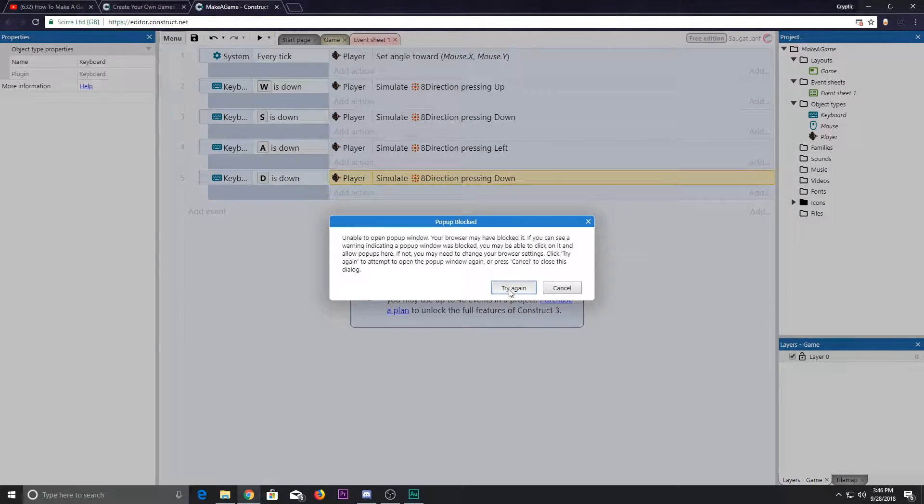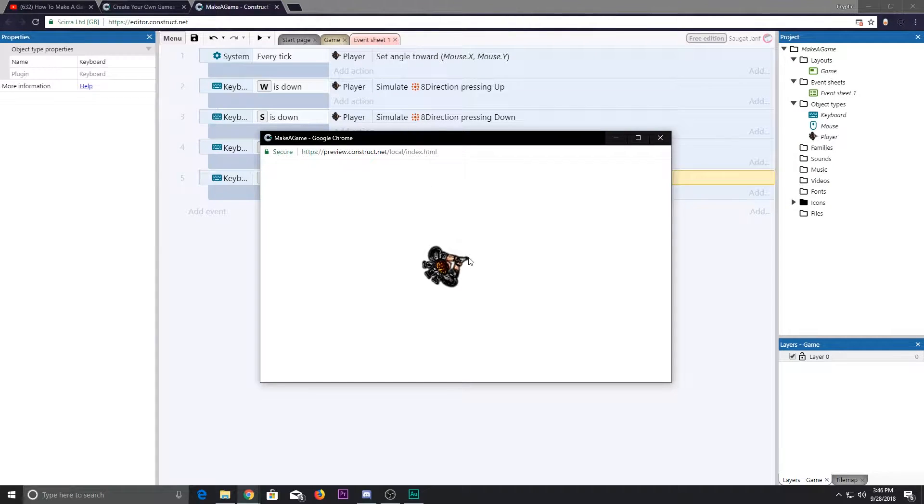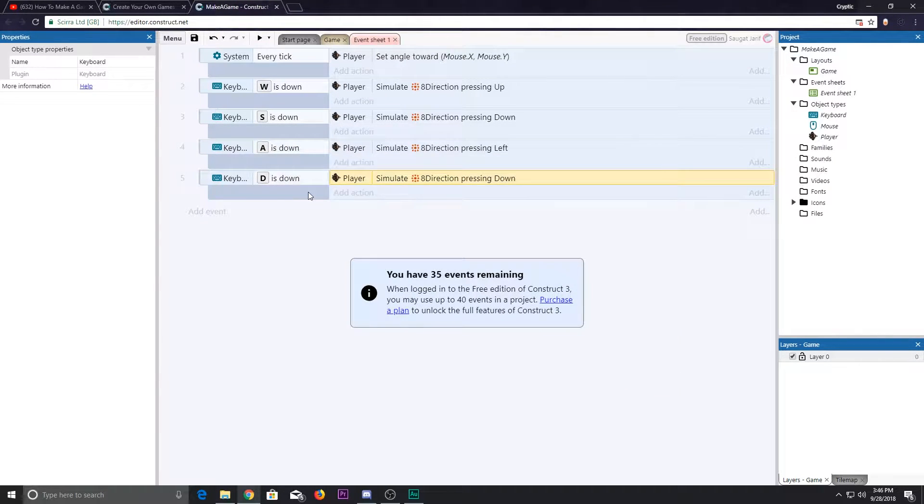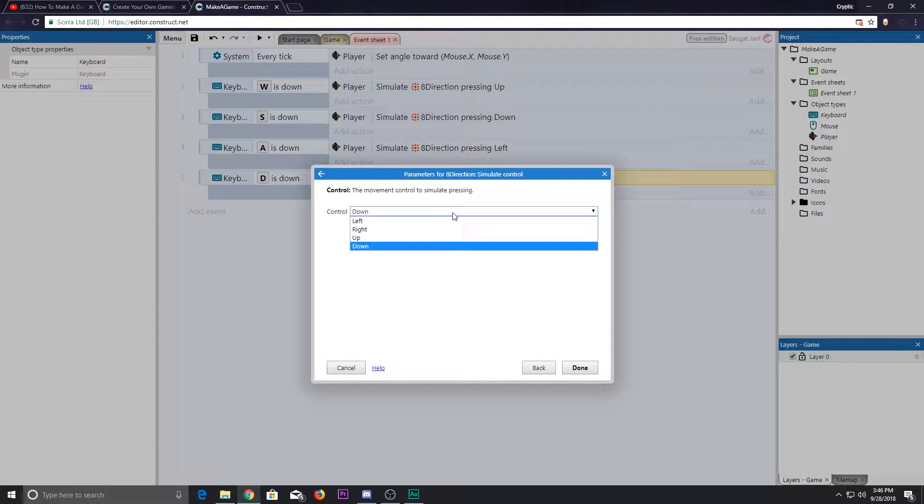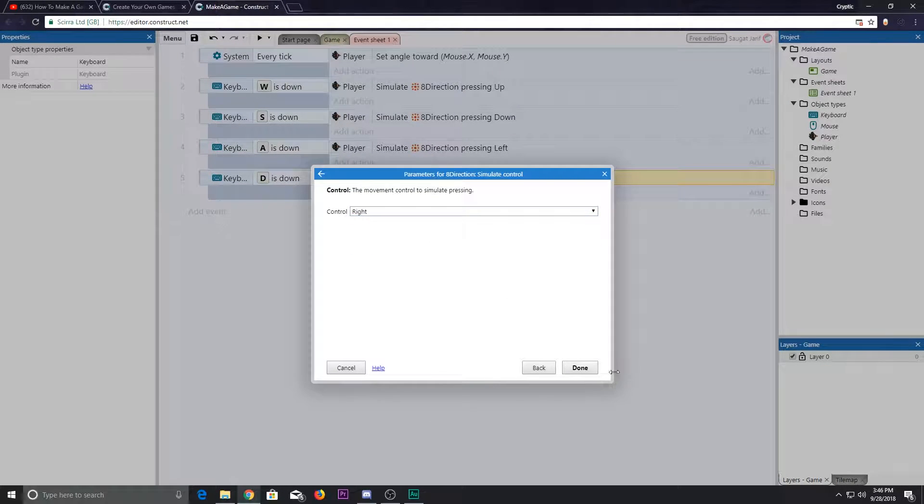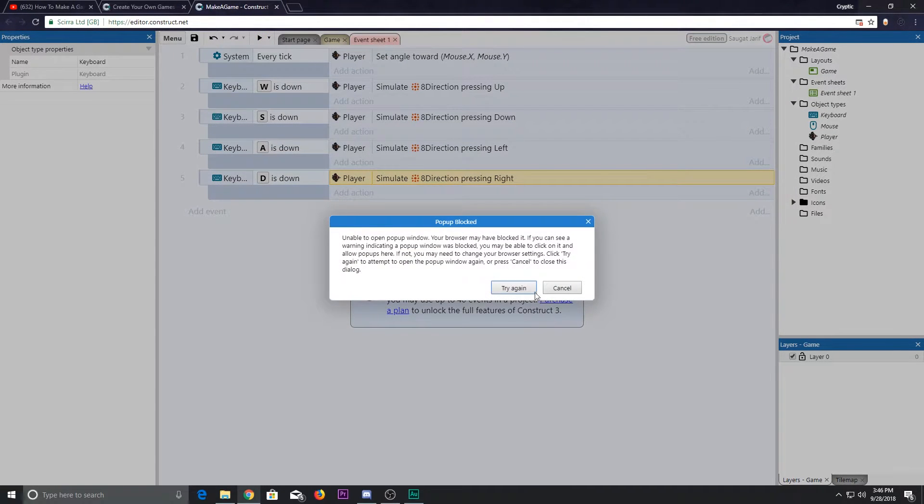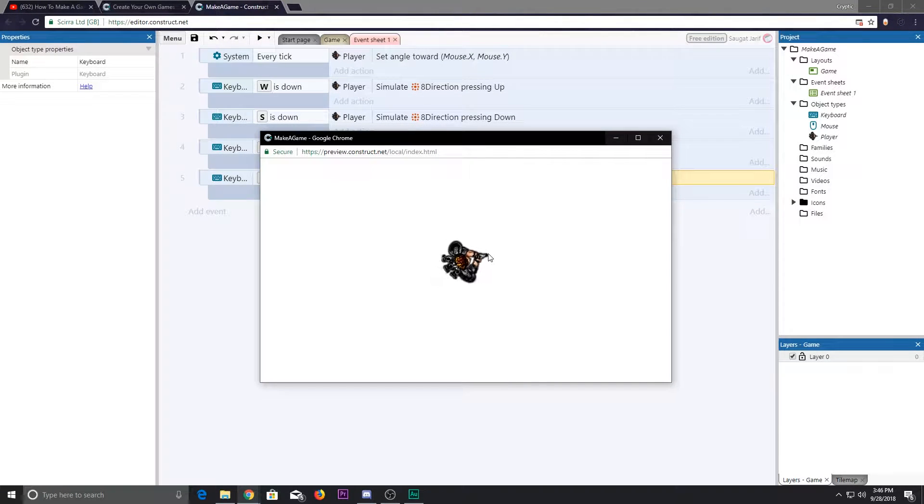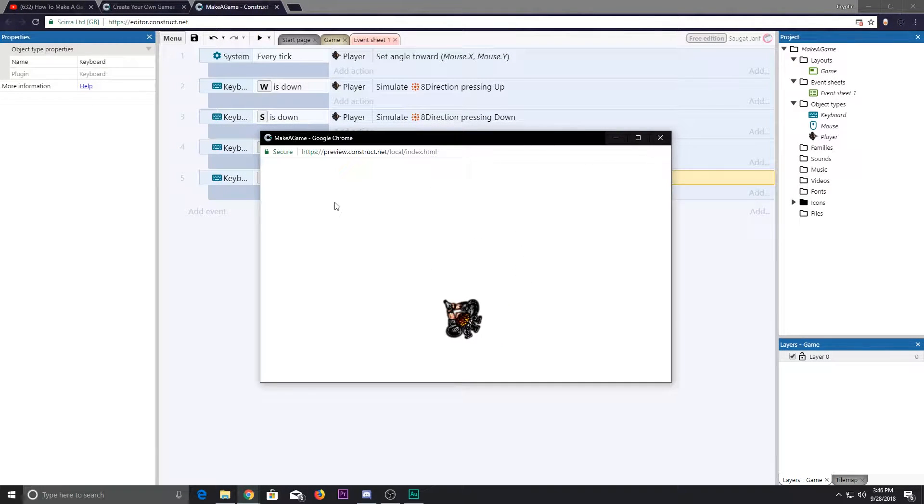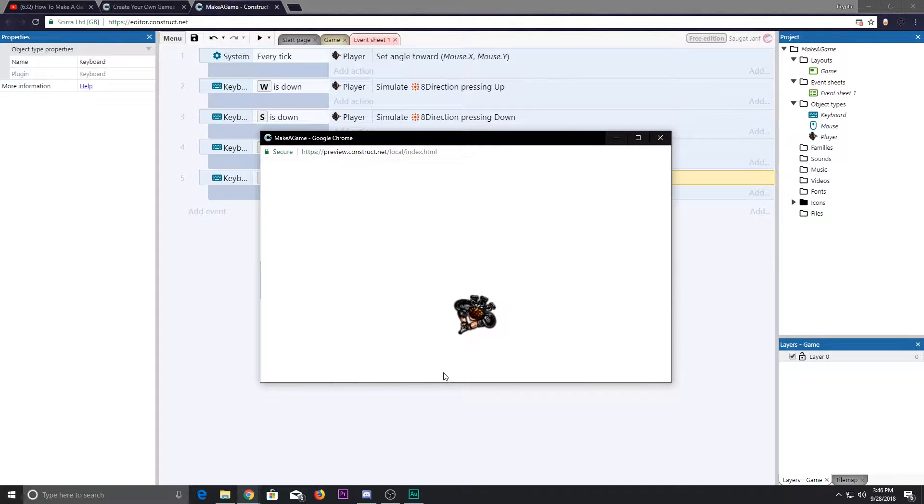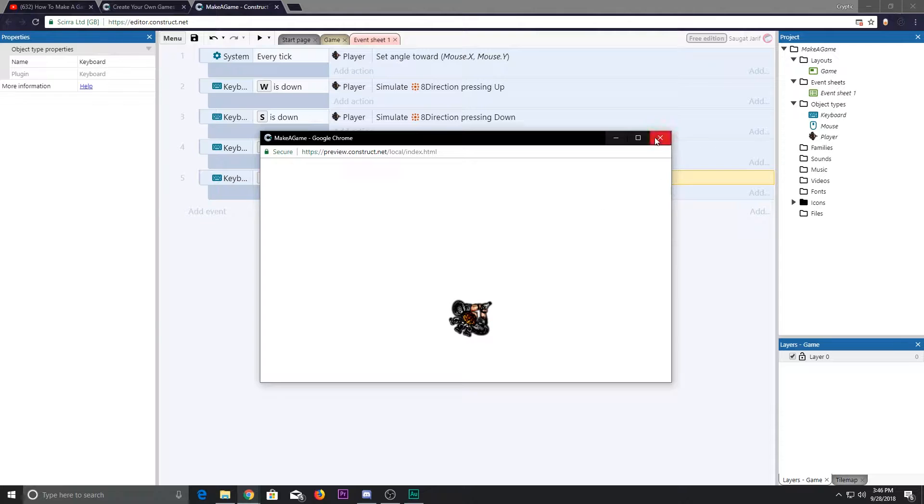D key is right. We should be good to go now, and it works fine.